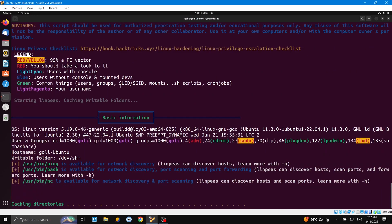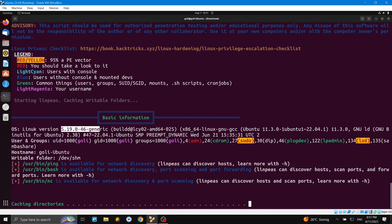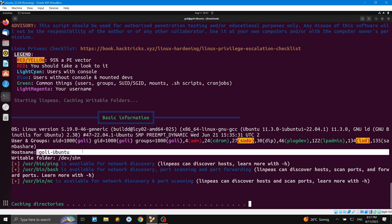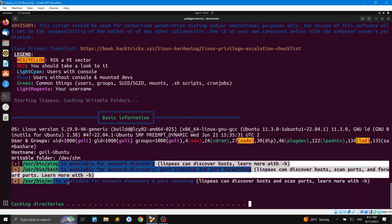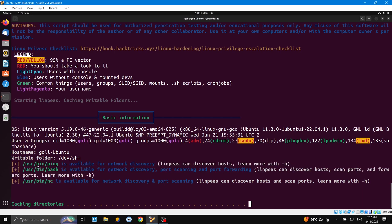For example, the basic information - the first thing is the OS. You can see my Ubuntu here. It gives more information about it. This is the kernel version, the Linux version. This is the user - Gueli. More information, also the hostname - Gueli Ubuntu. It started with writable folders in /dev, so these three are writable.